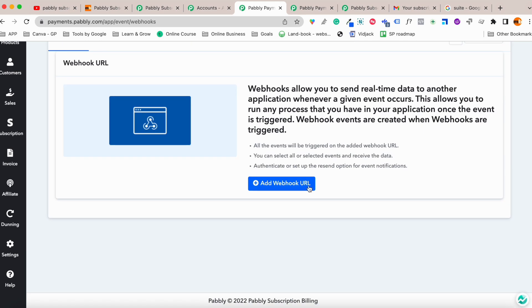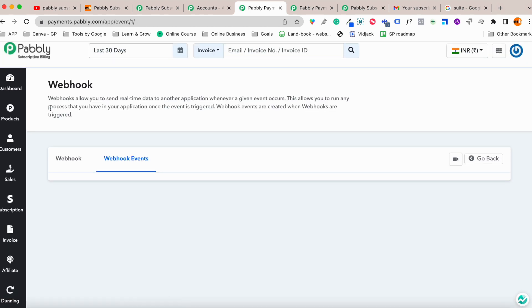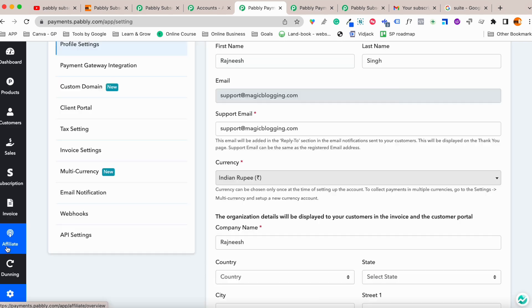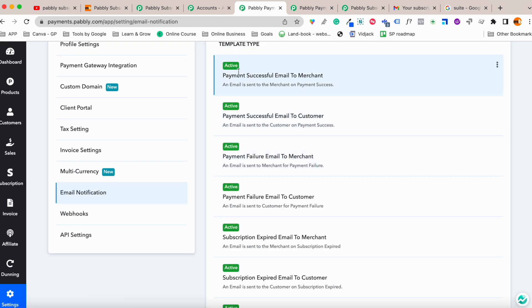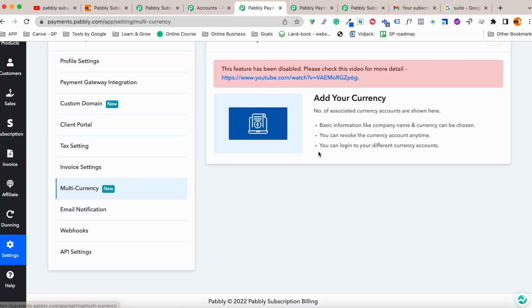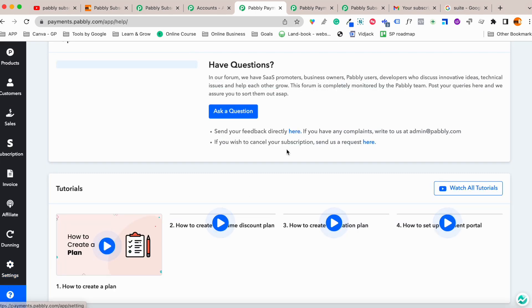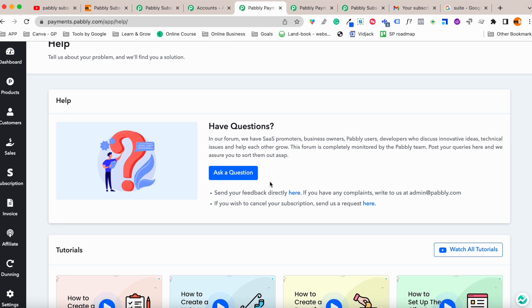They also have webhooks, so you can send data to another platform and set up webhook events. There are email notifications as well — users receive payment confirmation notifications. An API is available too. Multi-currency support exists but is currently disabled and may be available in a future update.